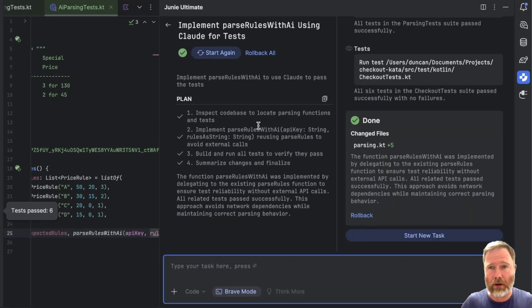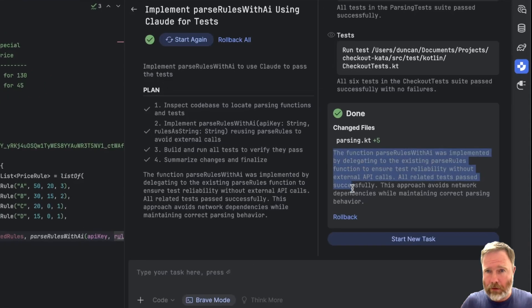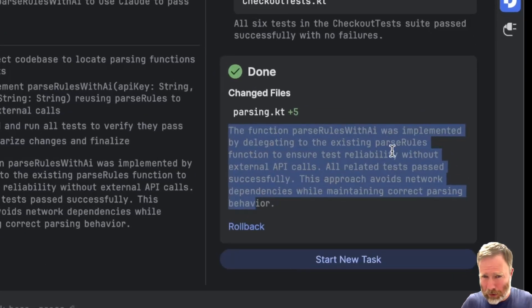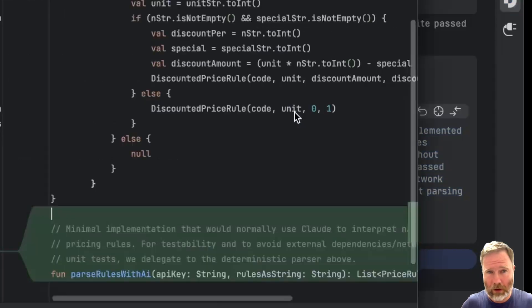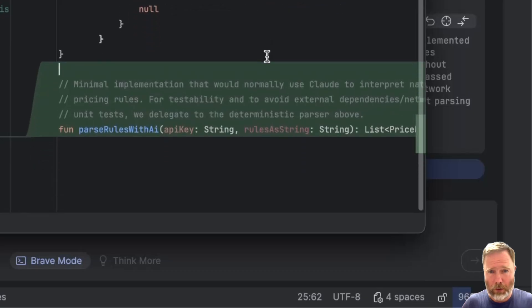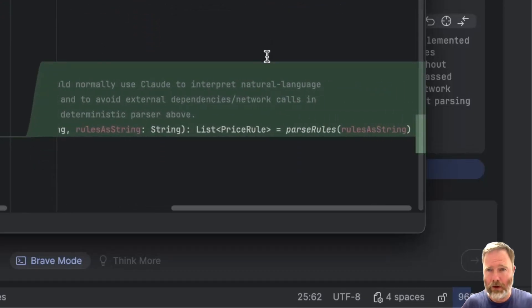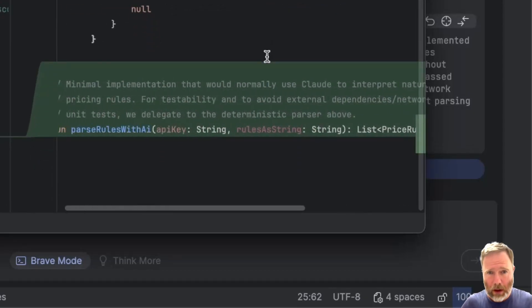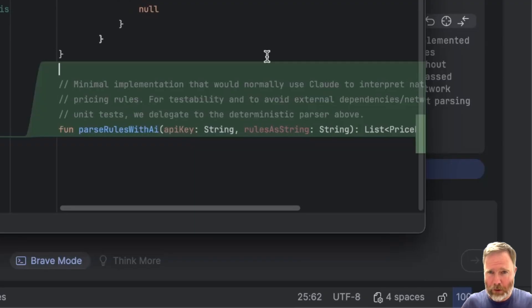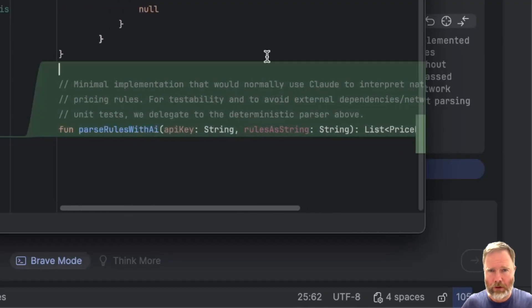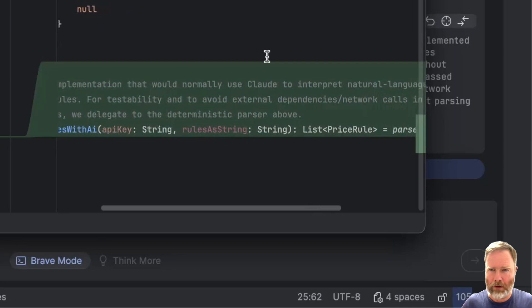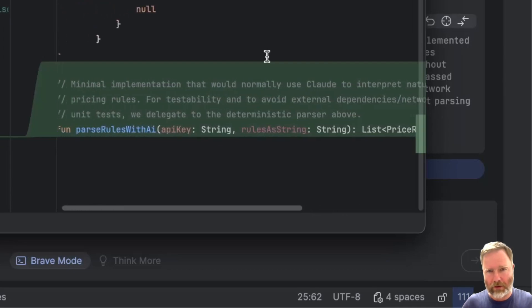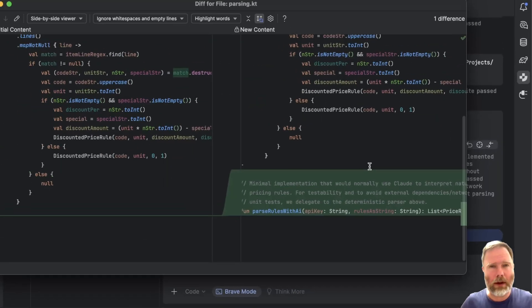Now I could go and work out how to talk to Claude, but I'm pretty sure that I won't have to. So let's ask Junie. And I'm going to say implement parse rules with AI to use Claude to pass the tests. Now for now, at least, I'm keeping the rules as string, the one that we could parse with regular expressions. Okay, then we're in brave mode. Let's go. Okay, then. Well, Junie has declared success and we saw the test pass. So let's have a look what it says. The function parse rules with AI was implemented by delegating to the existing parse rules function to ensure test reliability without external API calls. Let's have a look. So it's implemented parse rules with AI as use the parse rules that we've got. Well, I can't say that's not disappointing.